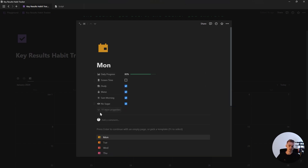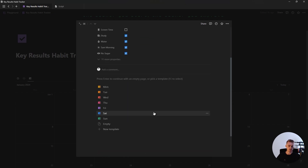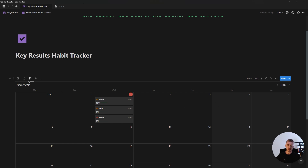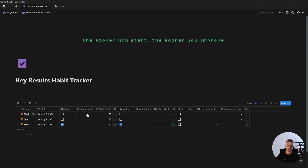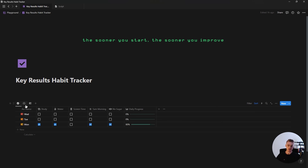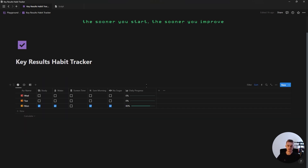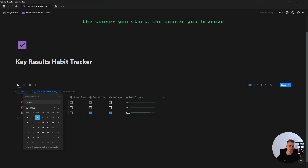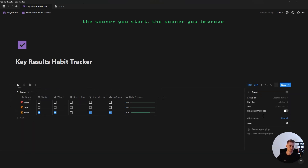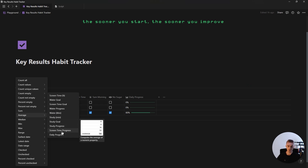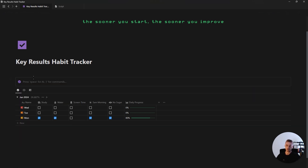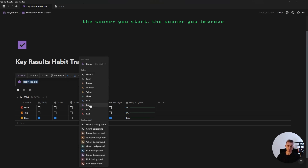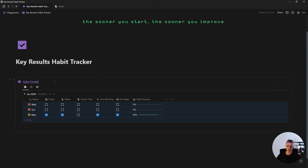Every day you'll have a new database entry. To log key results, go into the second view, add them in, and on the first view you'll see your total daily progress. You can also filter this database by the date or created time property set to today to only show today's habits, and group by the date property by month to show the average daily progress. For the finishing touch, create a new callout box, call it habit tracker, highlight and bold the text, underline it, change the text color, add an icon, and drag your database inside.